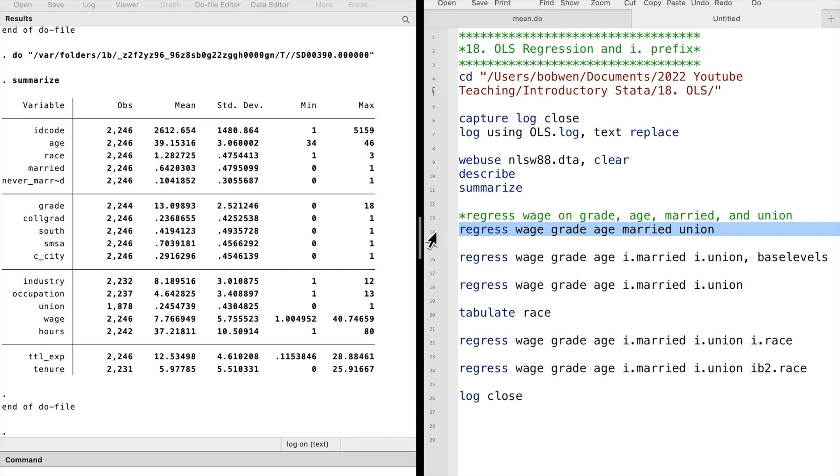Let's run a linear regression with the hourly wage as the dependent variable and grade, age, married, union as the independent variables. The dependent variable is also called the outcome variable. The independent variable is also called the explanatory variable.